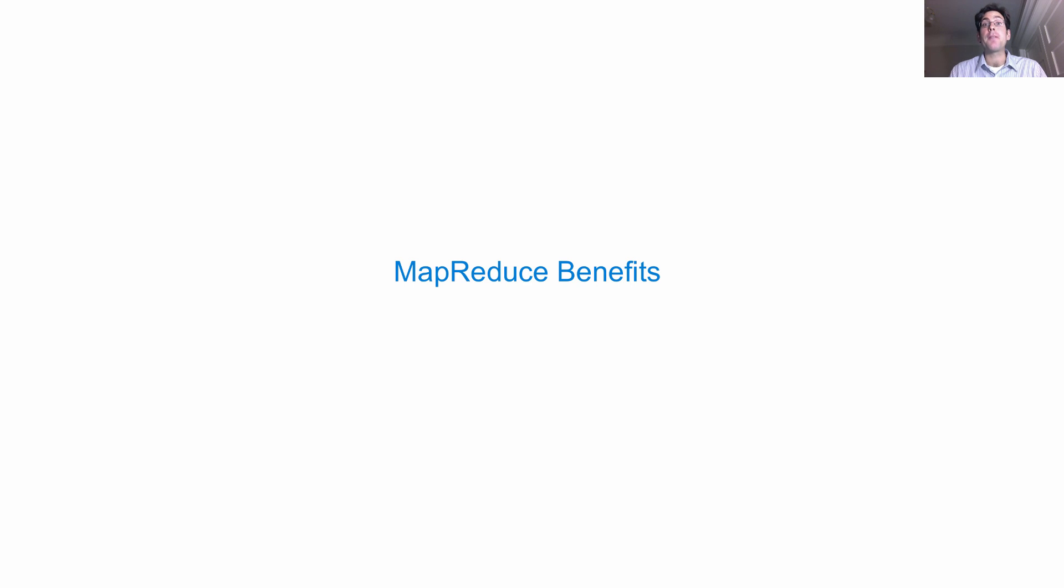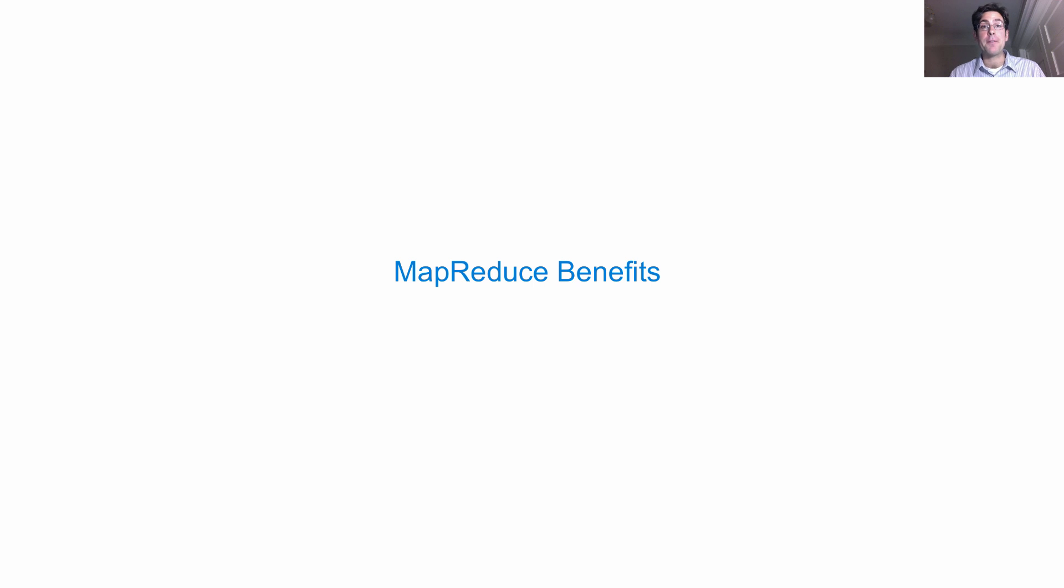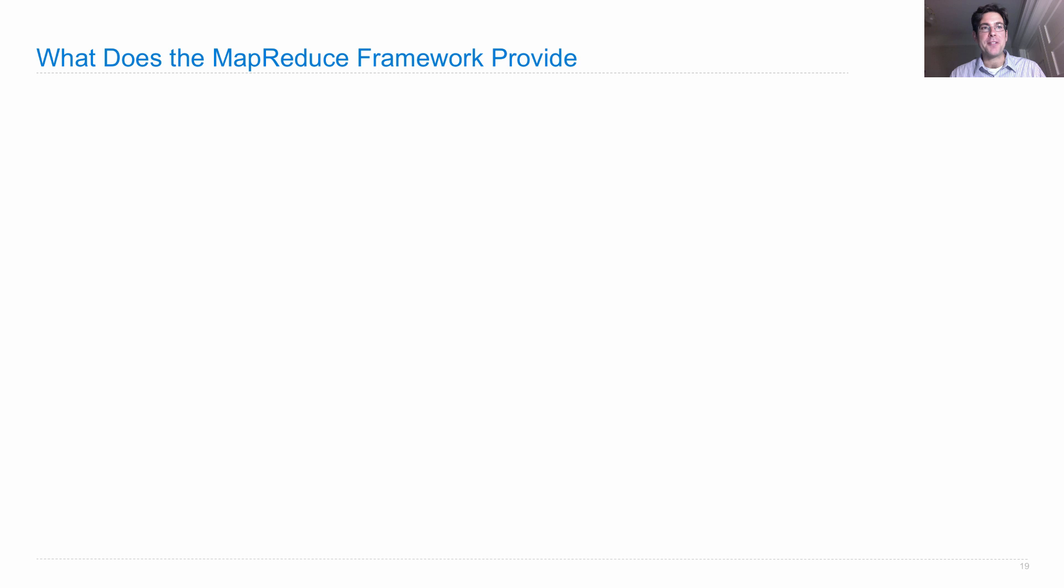So, we can conduct all of our computation just by using Unix pipes, but the MapReduce framework gives us additional benefits in order to execute the same computation.